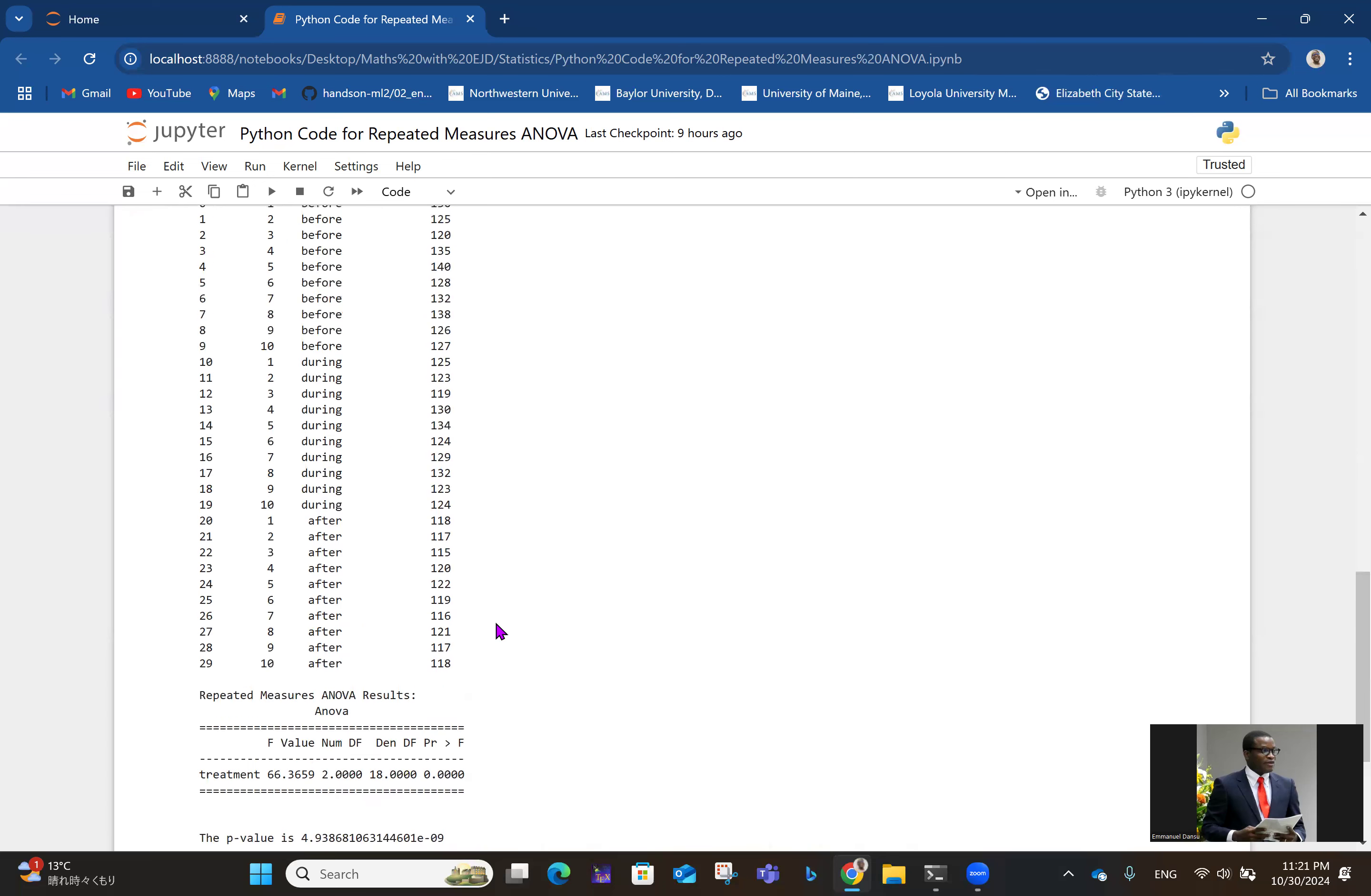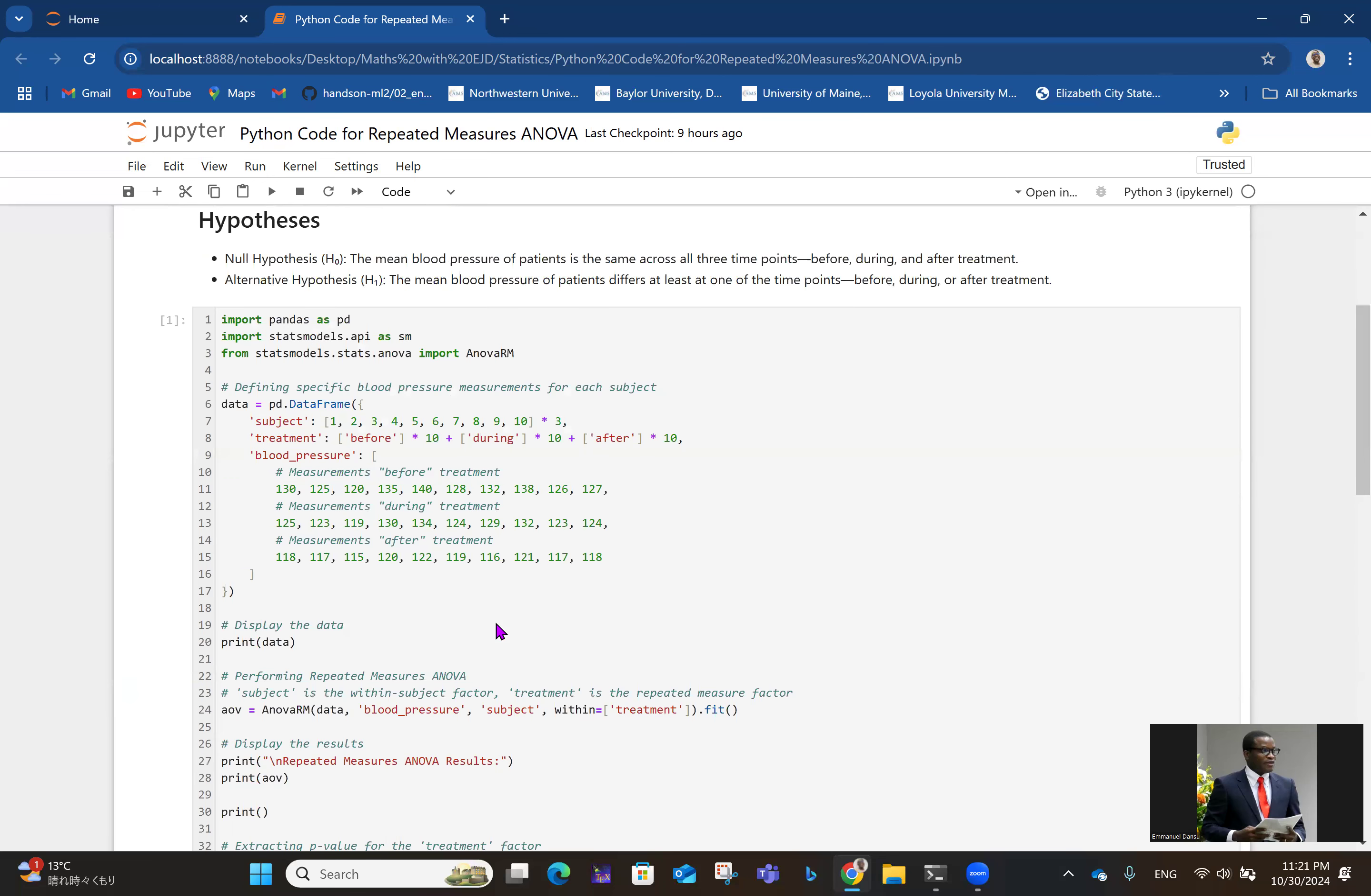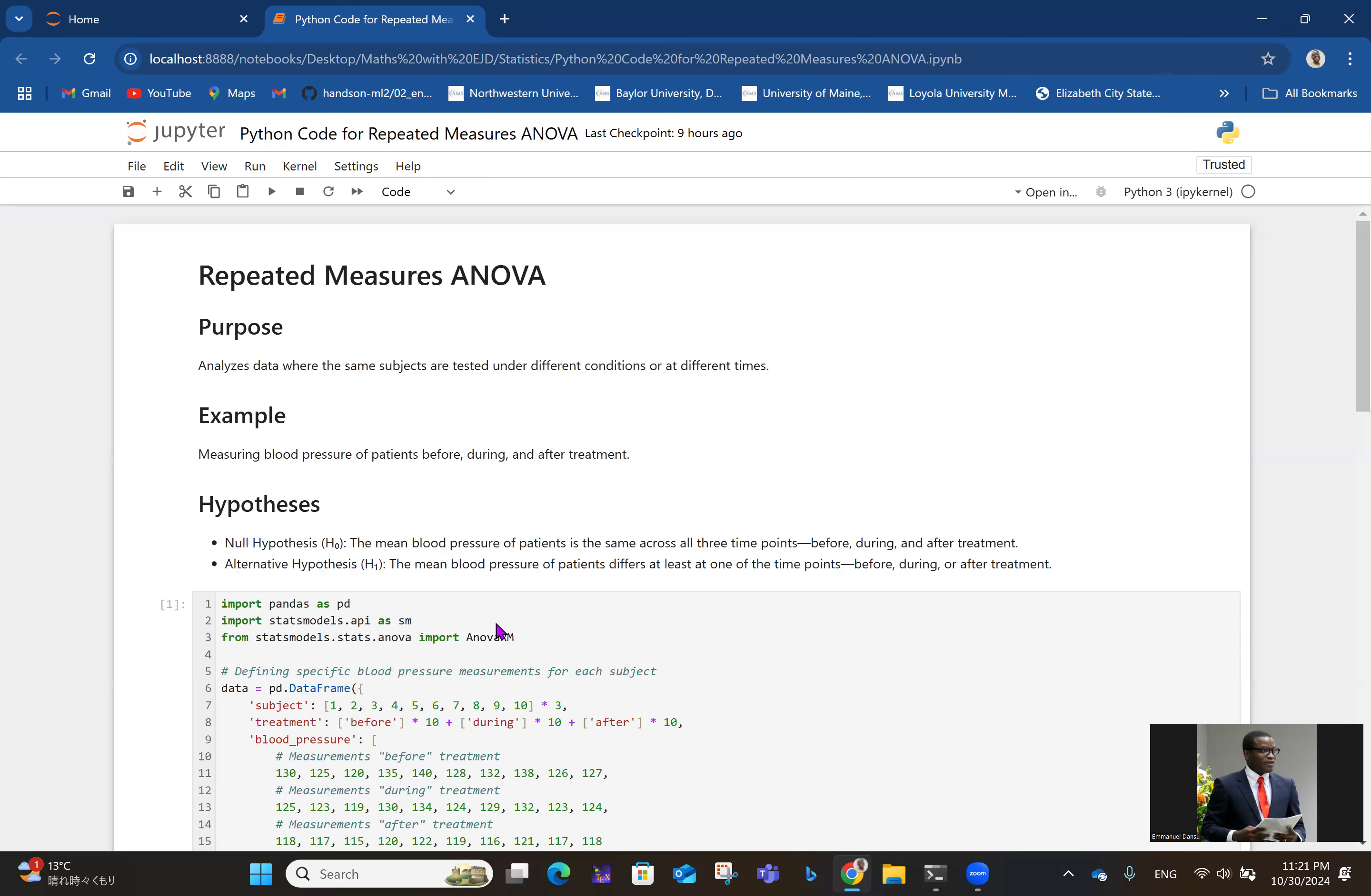That's that about Python code for repeated measures ANOVA. I'll be sharing the code again for mixed design ANOVA. Look out for that.